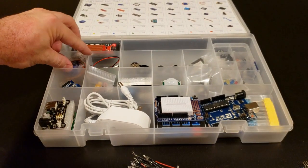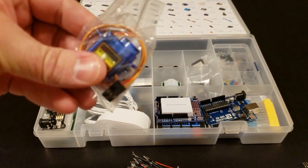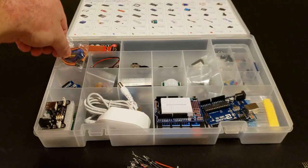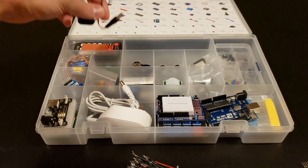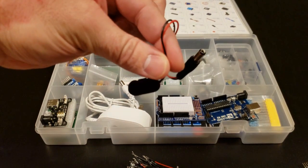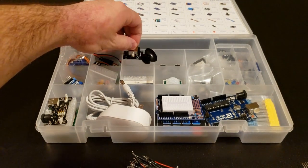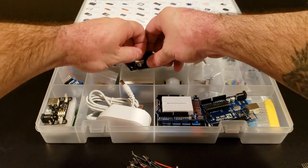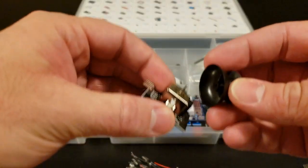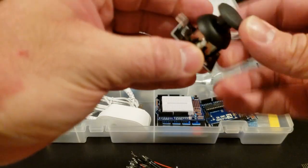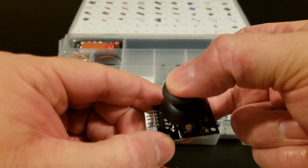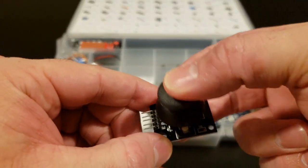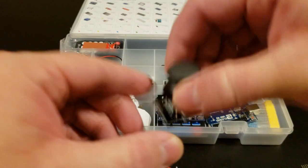Moving along, we have our servo, our little 9-volt battery snap to power the board, a little 9-volt battery. This one's pretty cool, we have a little joystick module. This will actually clip right on here and we have a full access joystick. This will be cool if we make a couple games.